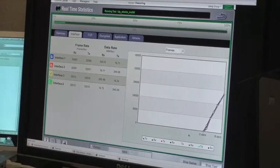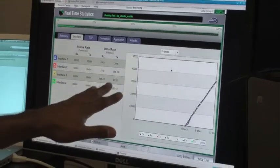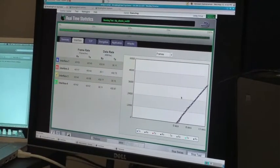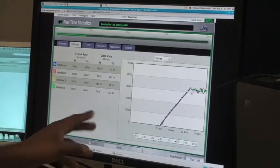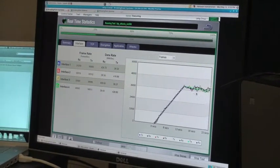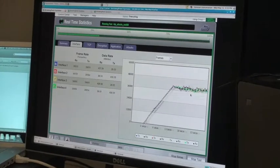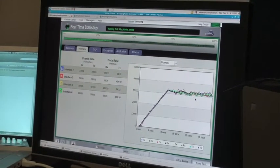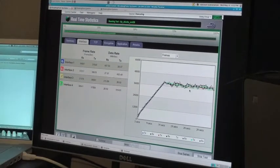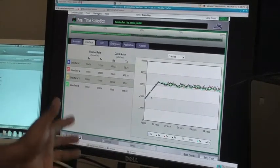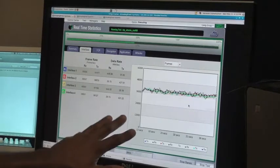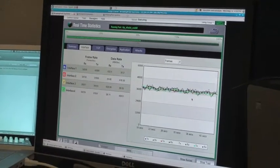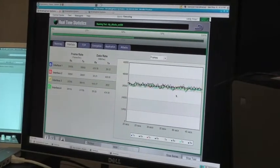This is the interface tab on BreakingPoint. We can see the traffic ramping up and the number of frames sent per interface. We're sending about 40,000 frames, and we need to multiply that by two, then by the packet size which is 1500 byte packets, then by eight to get bits per second. When we calculate that, it's about 900 megabits per second. We ramped up to steady state with no drops. All this is going through our IDP engine.